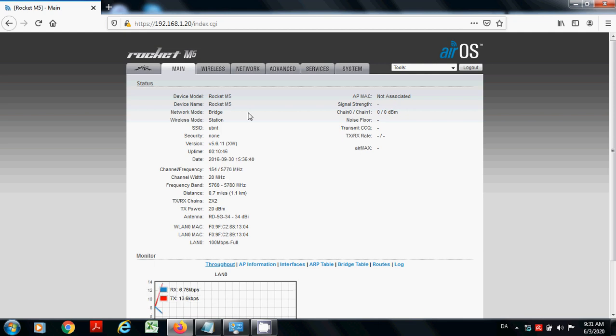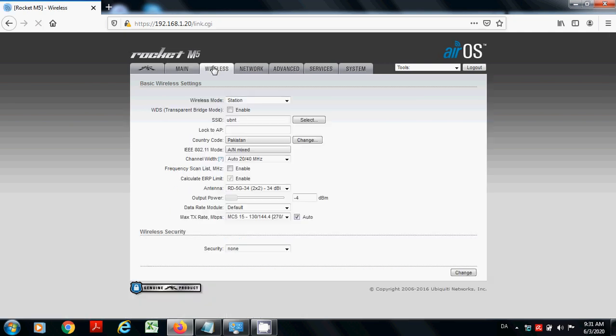Then the next step is how you want to use your Rocket M5 or M2. Go to the wireless properties. You can change your SSID from here.